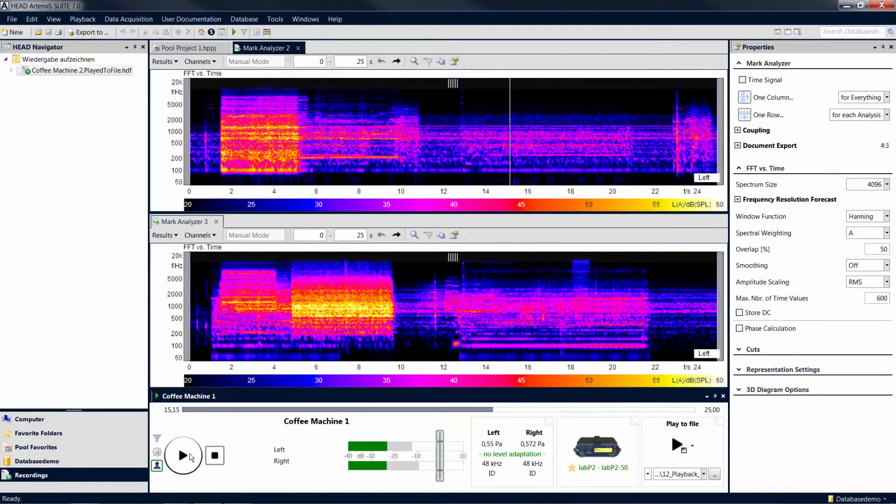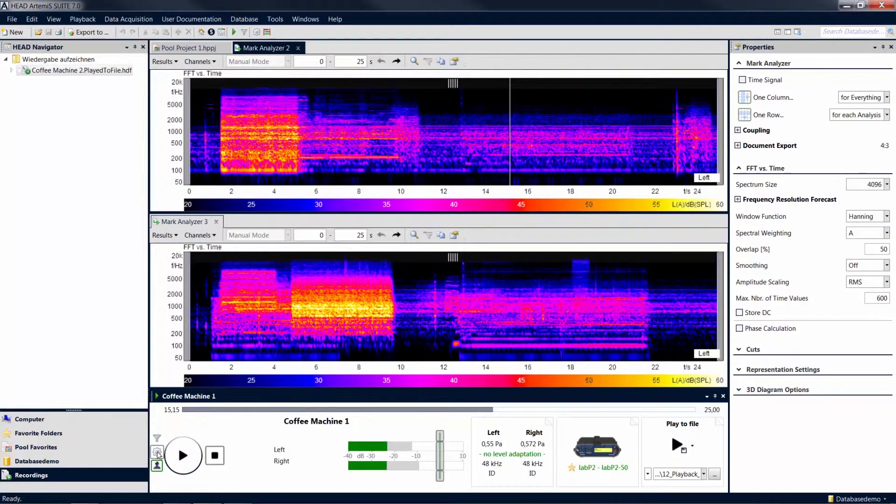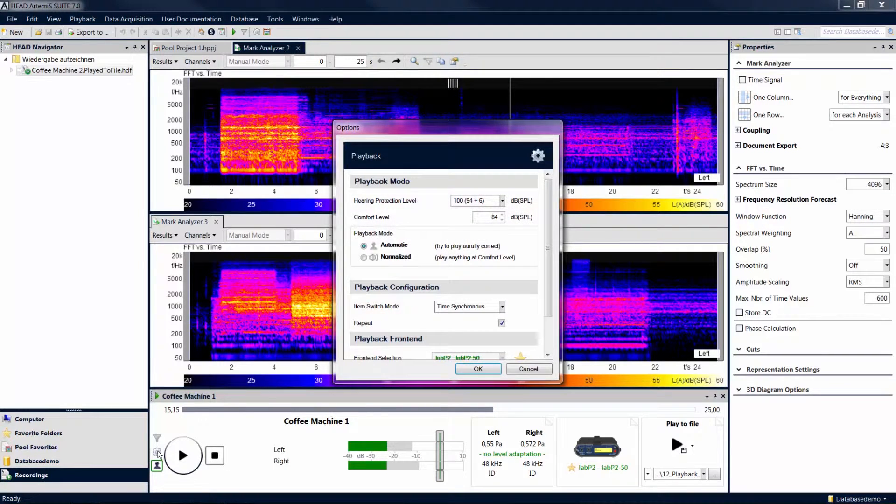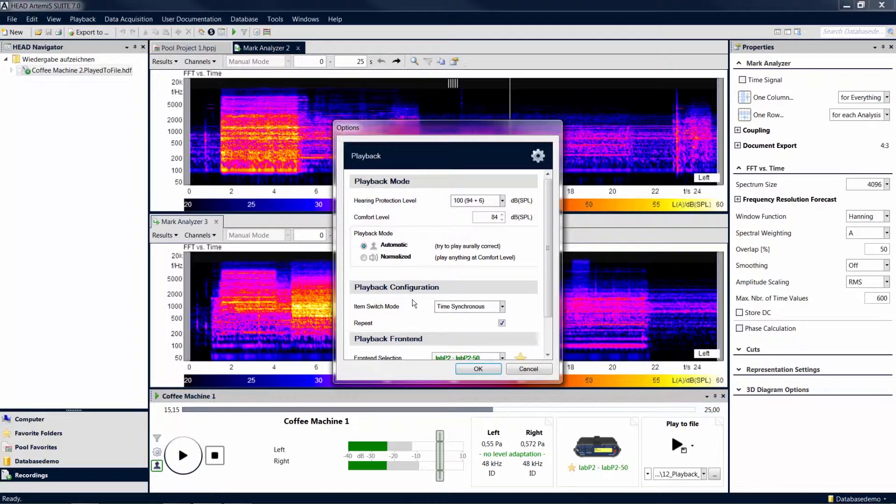You can also choose a different setting for this transition between marks. To do so, click on the cogwheel icon in the player to open the playback options. Under playback configurations, you can now select the item switch mode.